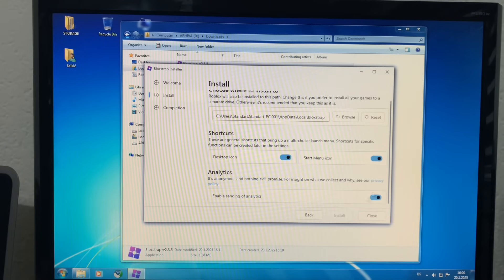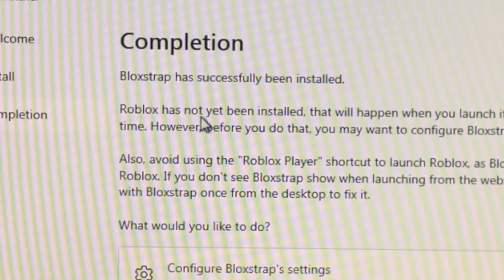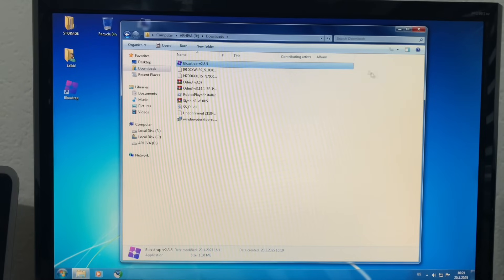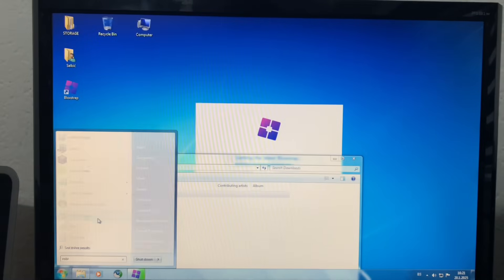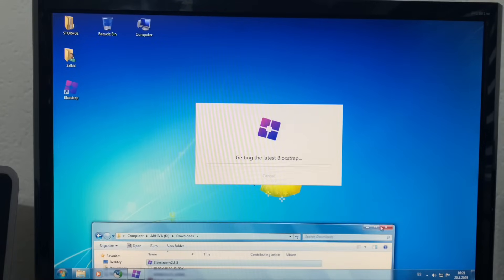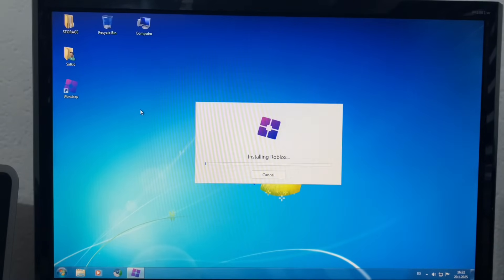Yeah, blah blah blah. Install. Bloxstrap has been successfully installed. Roblox has not been installed. Oh no. Don't tell me that. No, no, no. That is not good. Is it? Yeah, it's downloaded. Hold on. Yeah, it is downloaded. That is diabolical. Installing Roblox. I really hope it's actually like installing Roblox.